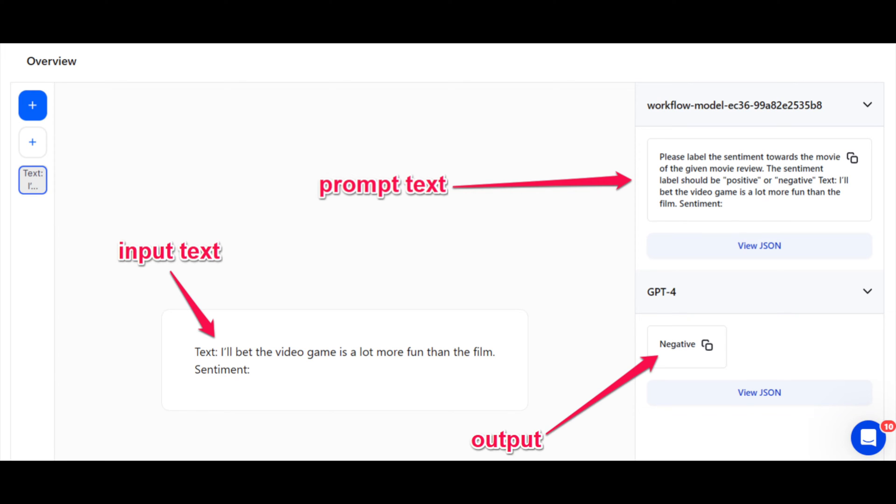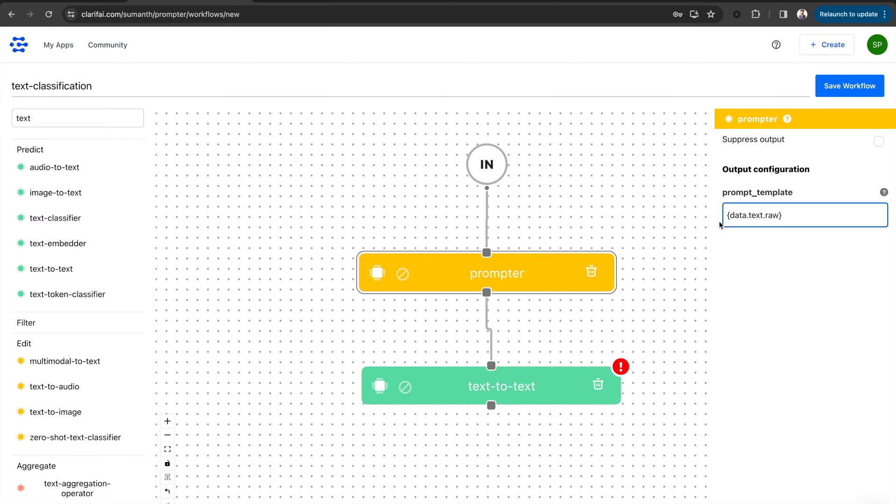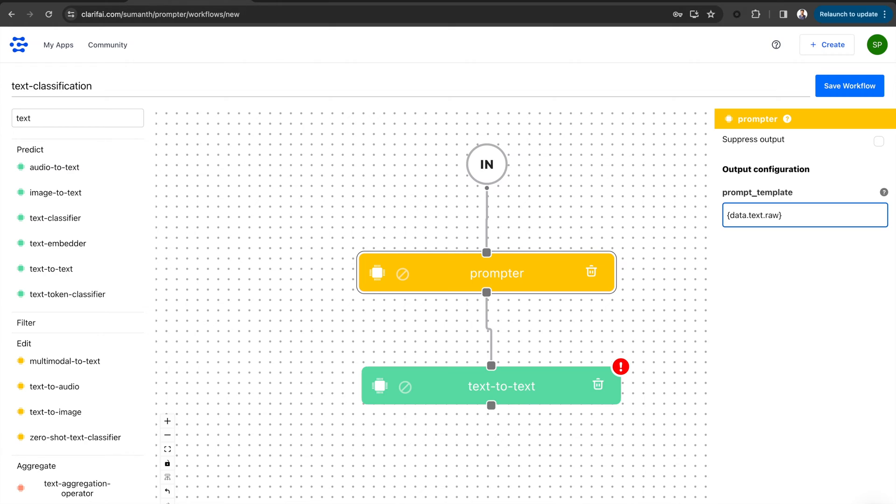Let's see how you can create a zero-shot prompter for a text classification task using the workflow builder. Workflows in Clarify allow you to combine multiple models and operators, performing various operations to build powerful multi-model systems for different use cases. Let's get started.